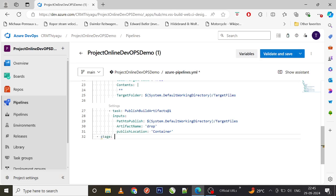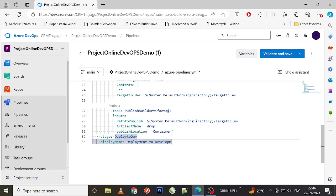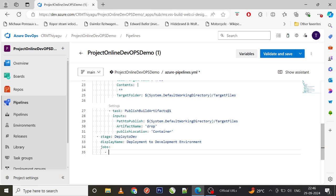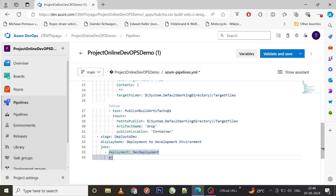Let me call that stage 'deploy_to_dev'. This is optional, but you can have a display name for better readability, so the display name will be something like 'Deployment to Development Environment'. Then we'll pass the jobs. We're going to perform a deployment activity, so I'll use a deployment job called 'dev_deployment'.